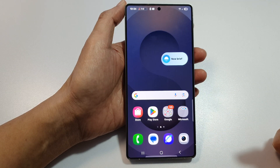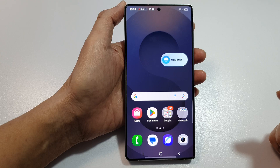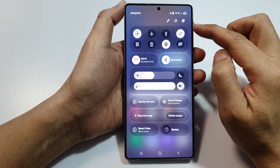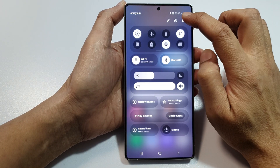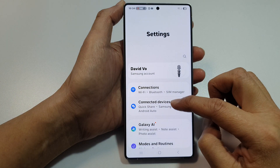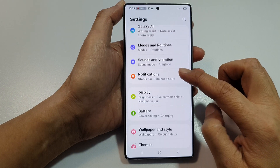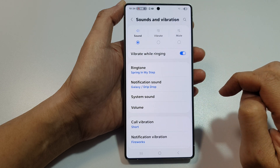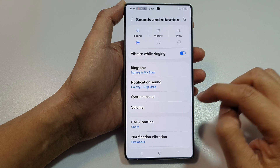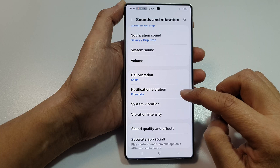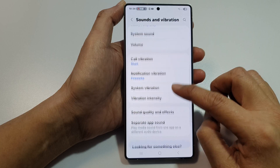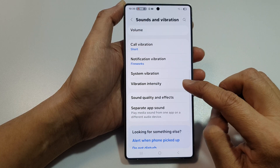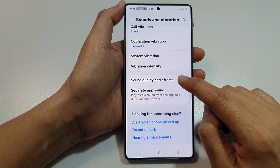To get to this setting, first tap on the home button to return back to the home screen. Then swipe down at the top to open up quick settings. In here, tap on the settings icon, then tap on sounds and vibration. From here, tap on sound quality and effects.